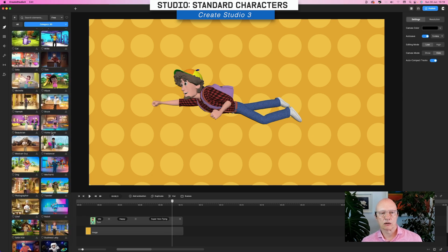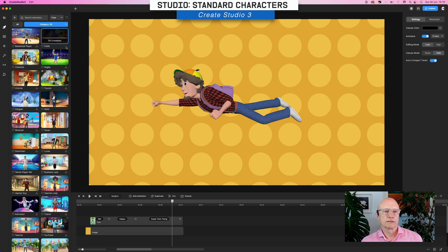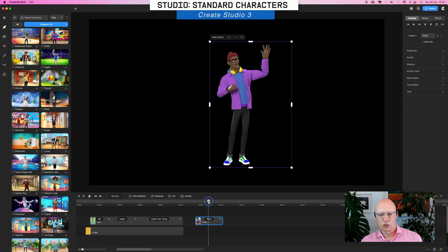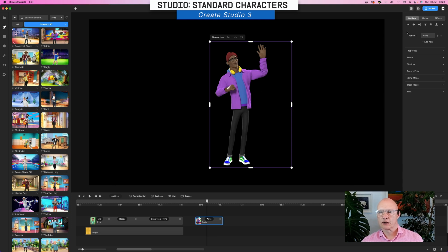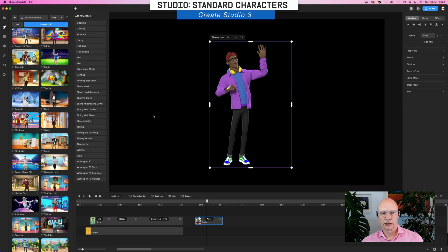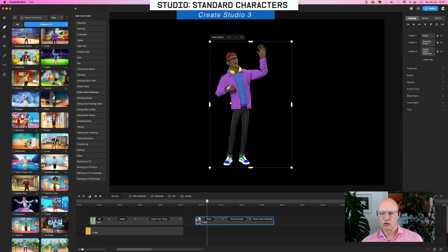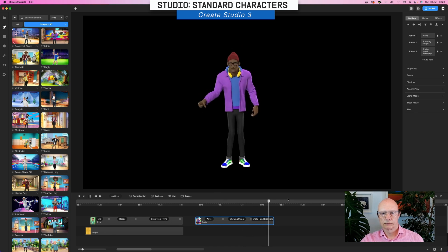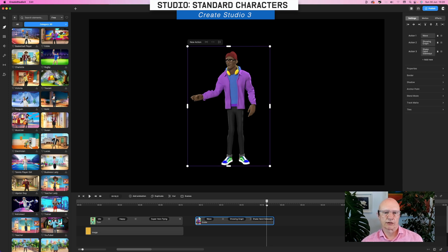Let's take a look at a couple. Let's have a look at Eddie. He's waving by default. As this is a standard 3D character there's no rotate function and we don't have the customizable clothing or accessories. What we do have are the actions — click on 'add new' and we have quite a lot of actions to choose from. Let's try showing graph and shake hands sideways. Shaking hands — you could put him with another character shaking hands, I presume.